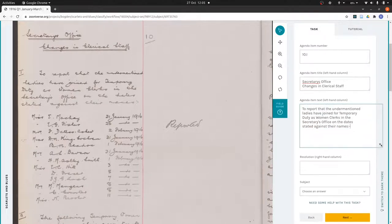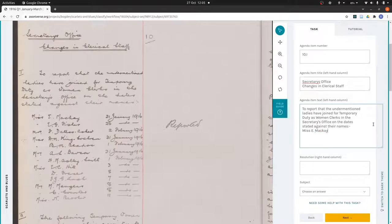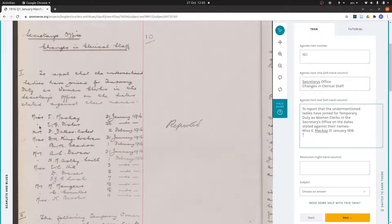I'm going to make this bigger so we can see it. Then Miss A. possibly Mackey, and then I'll just put a space and then January 1916. Where we have ditto marks like this, you can also put a ditto mark. There's that uncertainty again, so that's E.G. Fisher.